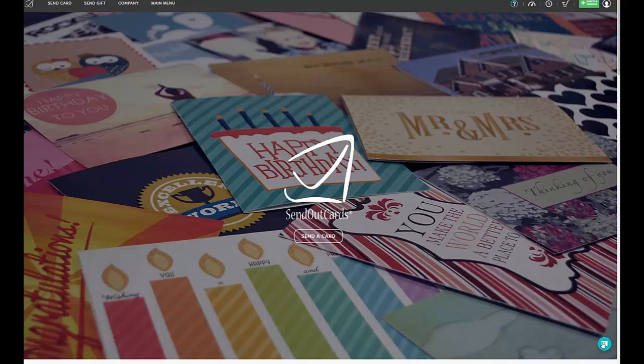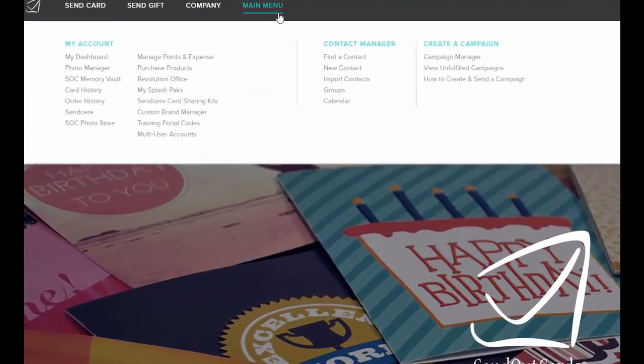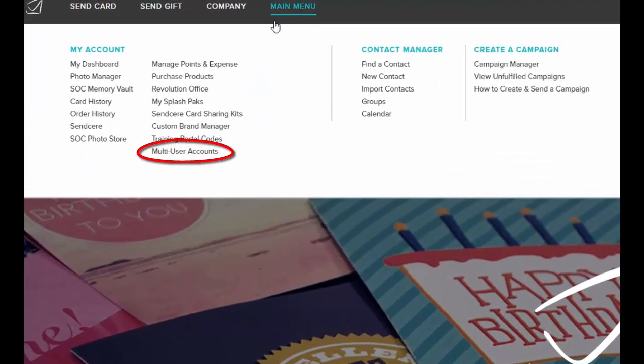Welcome to the tutorial on the multi-user accounts. When you purchase the business bundle, the multi-user accounts are placed into your account automatically. You can hover your mouse over the main menu and go down to the option that says multi-user accounts.